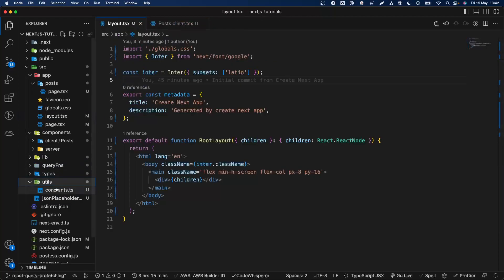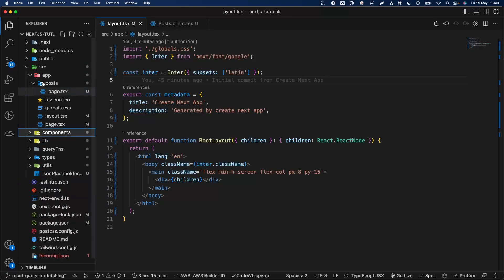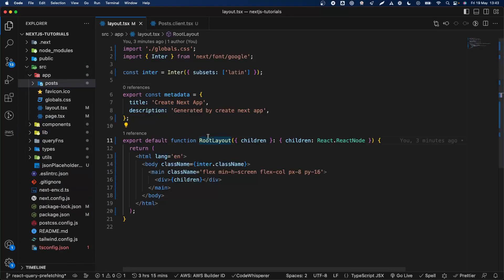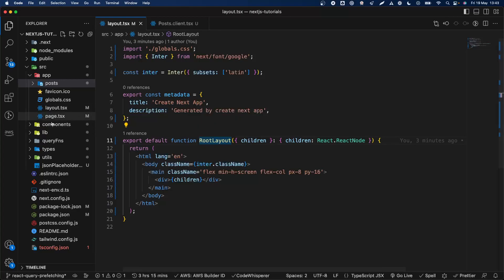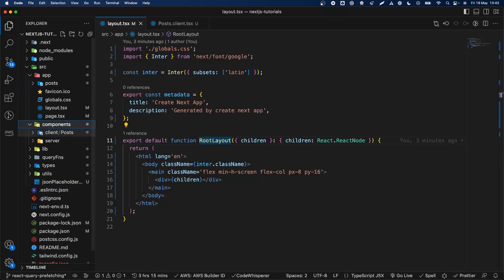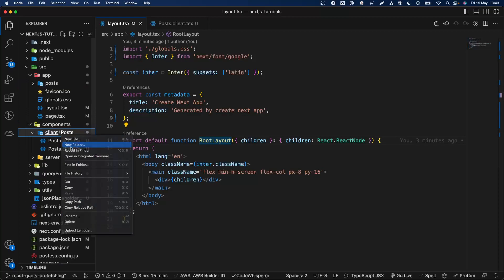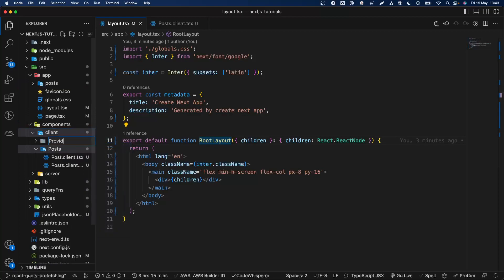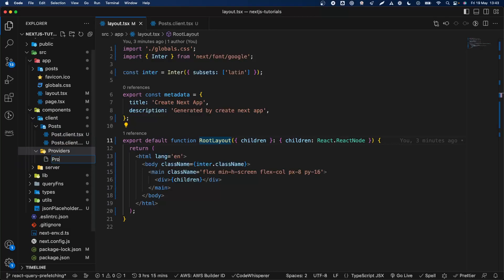We have the types and axios instance for the JSON Placeholder API that we'll use to get some posts and details, with some constants. First, in order to get React Query working only on the client side, we need to provide some providers. So we're going to create a new file, a new folder: providers/providers.tsx.